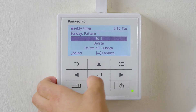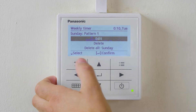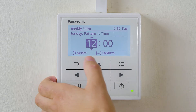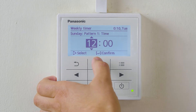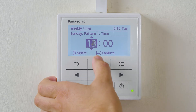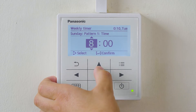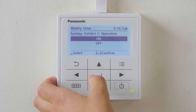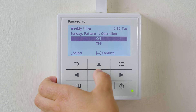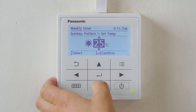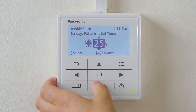Scroll to the first setting we want to edit. We will move that back to 8 o'clock in the morning. Select On and select the required temperature for that time period.